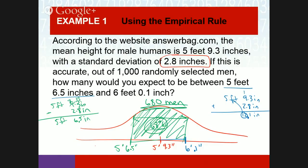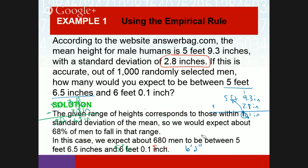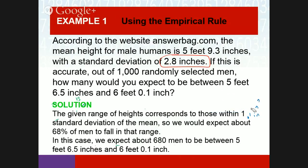You don't actually have to do all those intermediate steps. You could know it's one standard deviation, know that means 68% of the population, multiply by 1,000, and get 680. But these problems are going to get more complicated where data doesn't fall exactly on a standard deviation — then we have to use z-scores.